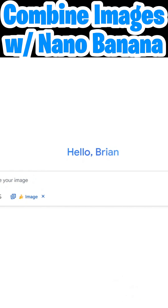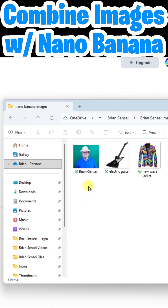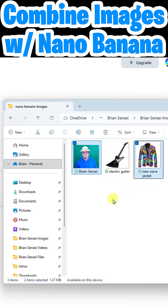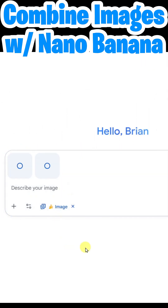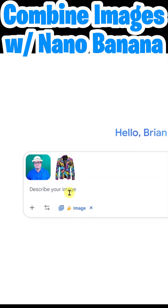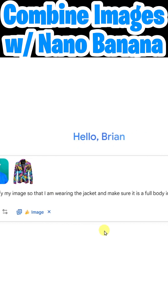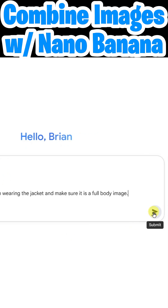I've got them queued up in a folder so I'll go ahead and drag them in. I've got a photo of myself and a photo of this new wave jacket. I'll drag and drop these photos in. Now here's what I'd like to happen: 'Modify my image so that I'm wearing the jacket, and make sure it's a full body image.' Click send.